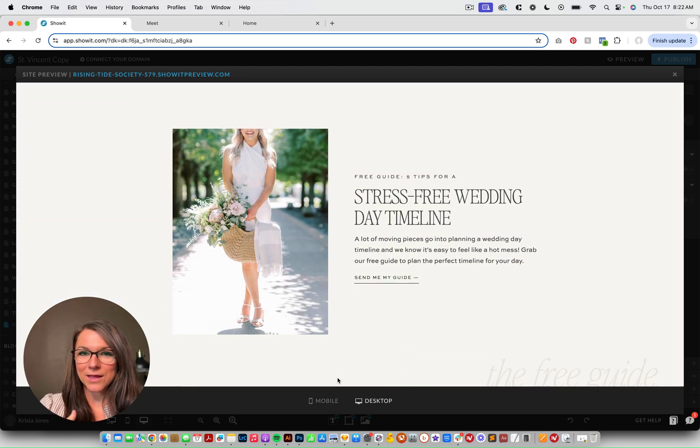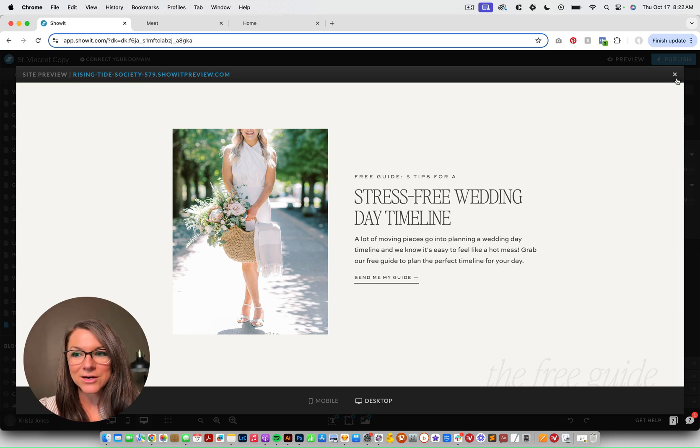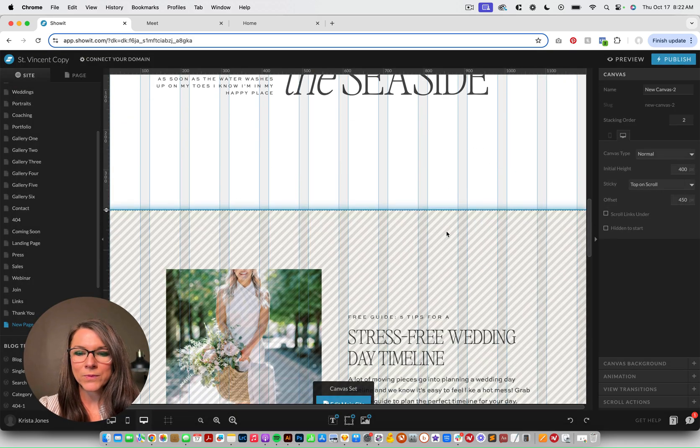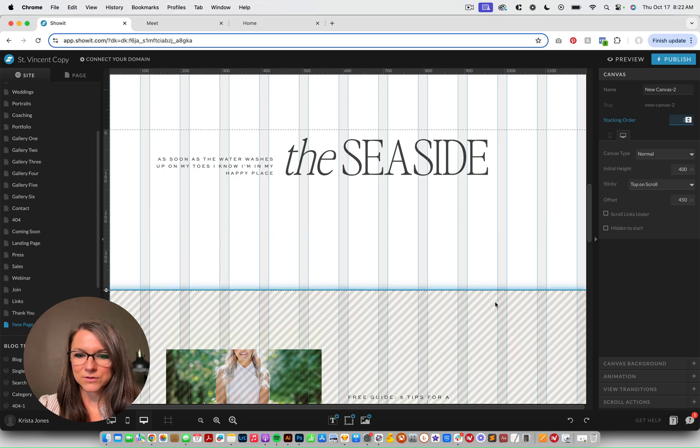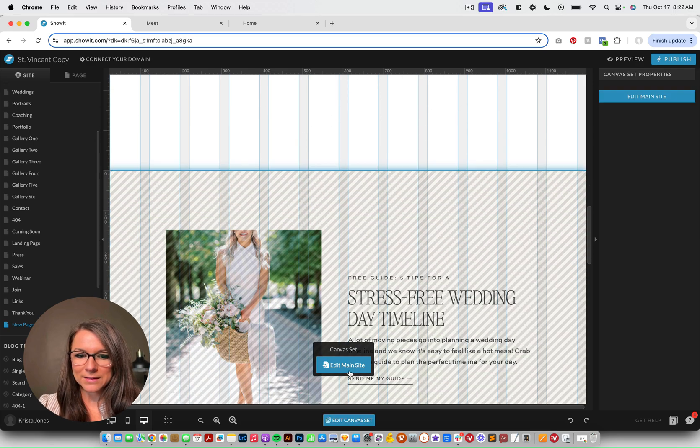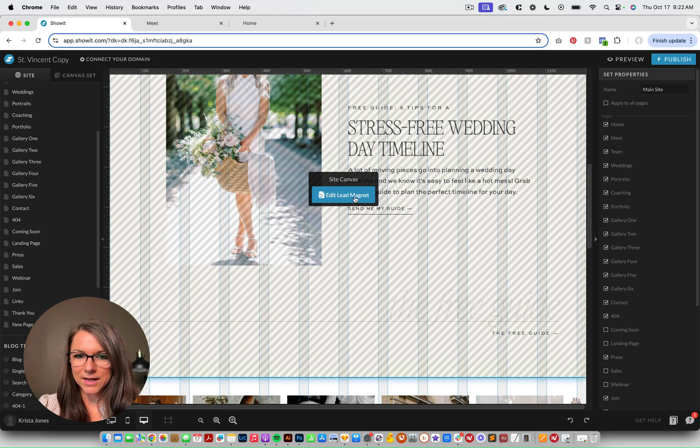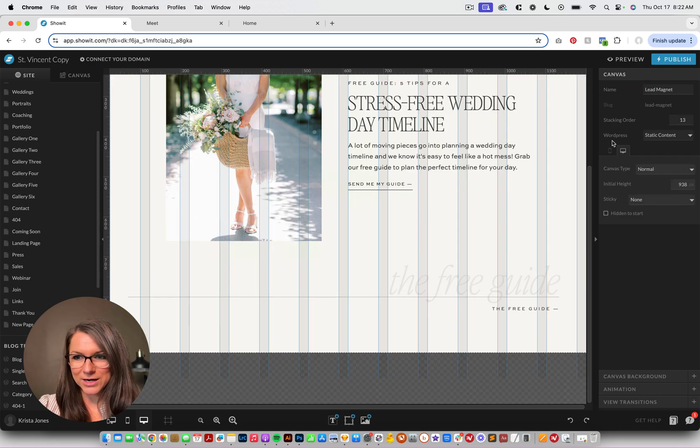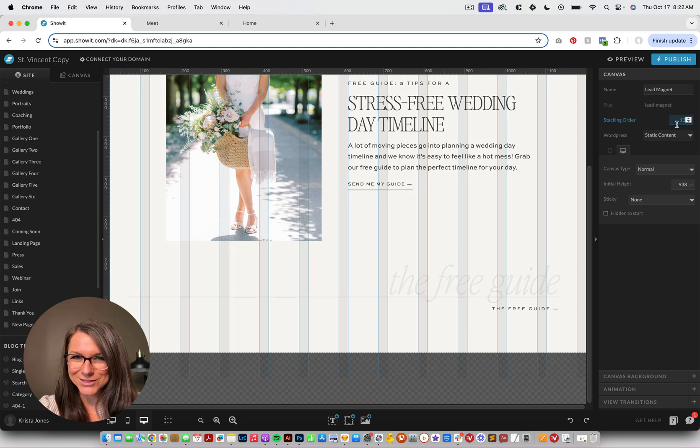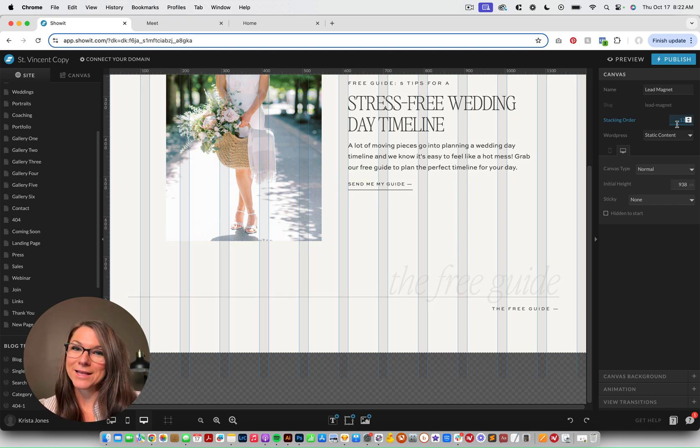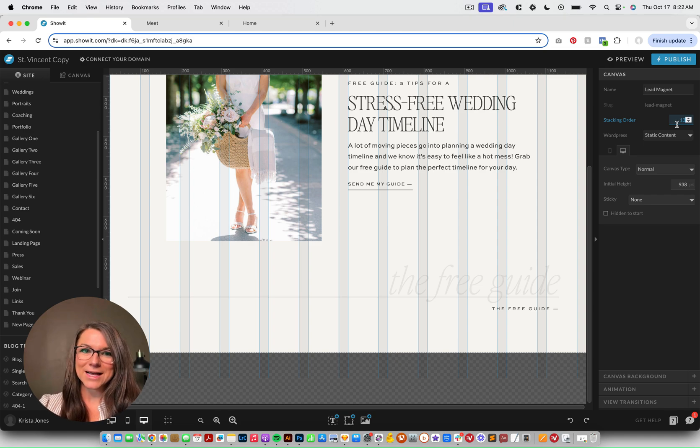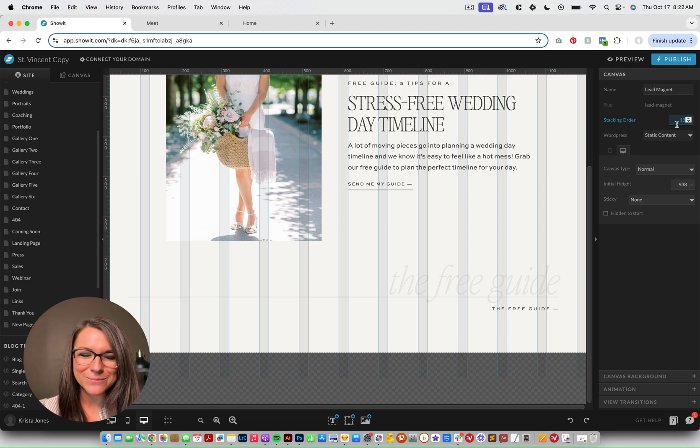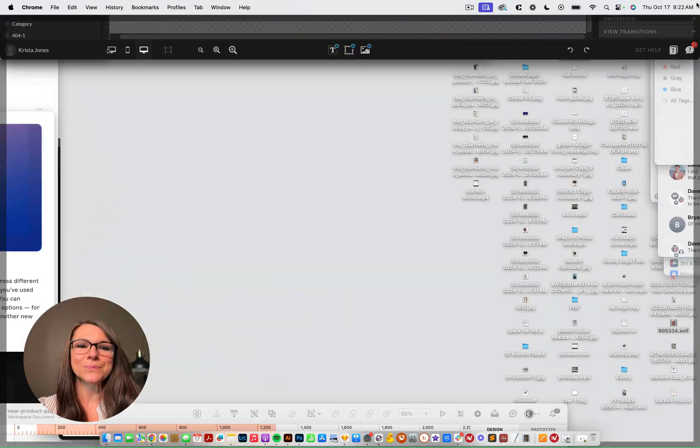And then the way that you get the other canvases to scroll above it is you just need to make sure that they have a higher stacking order. So this one, for example, has a stacking order of 2. And let's come into this guy right here. And we'll just make sure it has a higher stacking order. So 13 is larger than 2, which means it's going to go above the canvas that has a 2 stacking order. And it'll look like the slides are kind of coming up and covering it up. So that is how you do that animation.